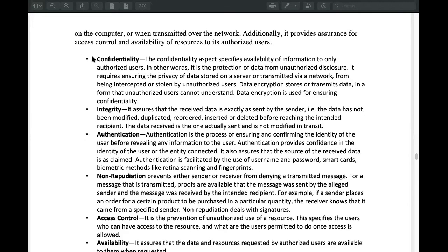First of all, confidentiality. Confidentiality is very important. If certain information is not available to unauthorized persons, we use confidentiality. We need to keep this information from our bank account. We have a confidential seal.